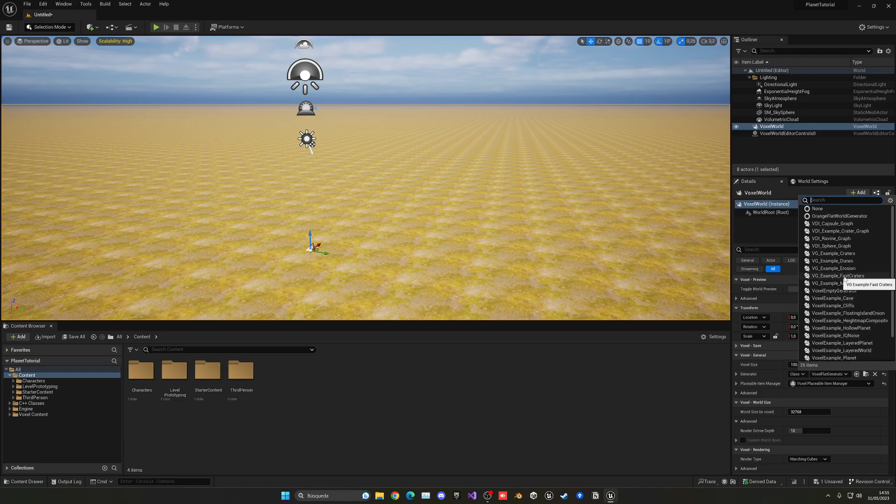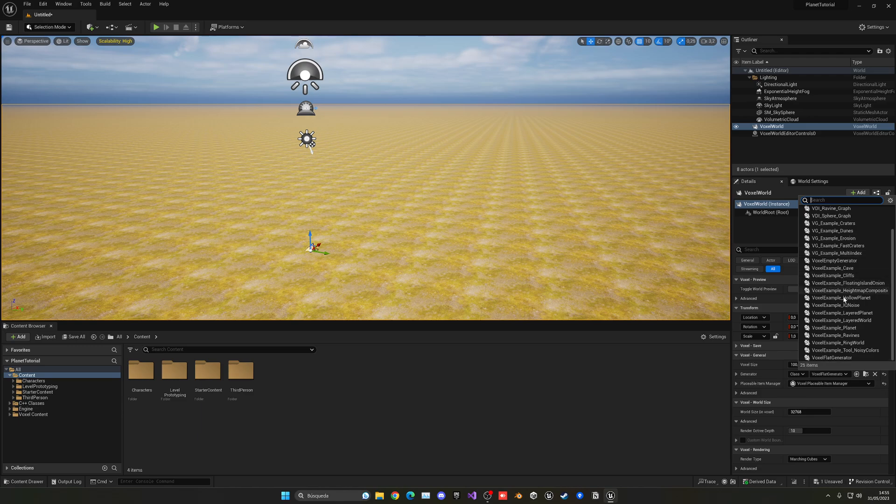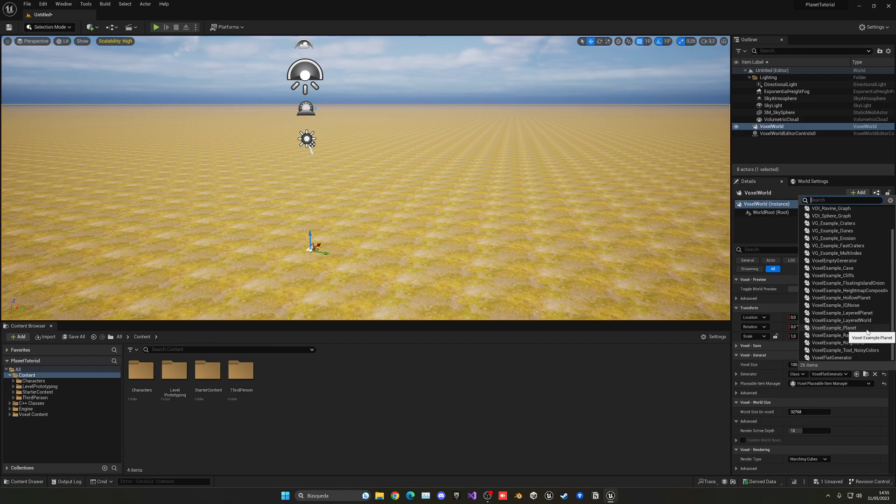Now, for example, I already showcased the Planet Generator in another video. If you want to see that, I will be linked in the description. You can really create huge Voxel planets that are interactive in just a couple of seconds. This is crazy.